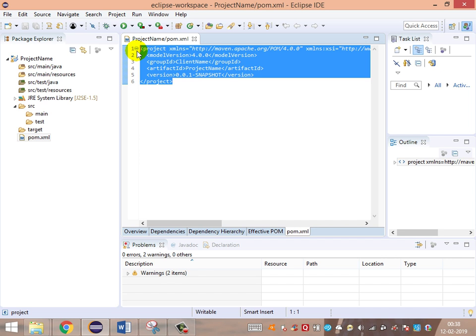We'll be looking at the POM.xml file in more detail in the next session. Thank you guys, thanks for watching.